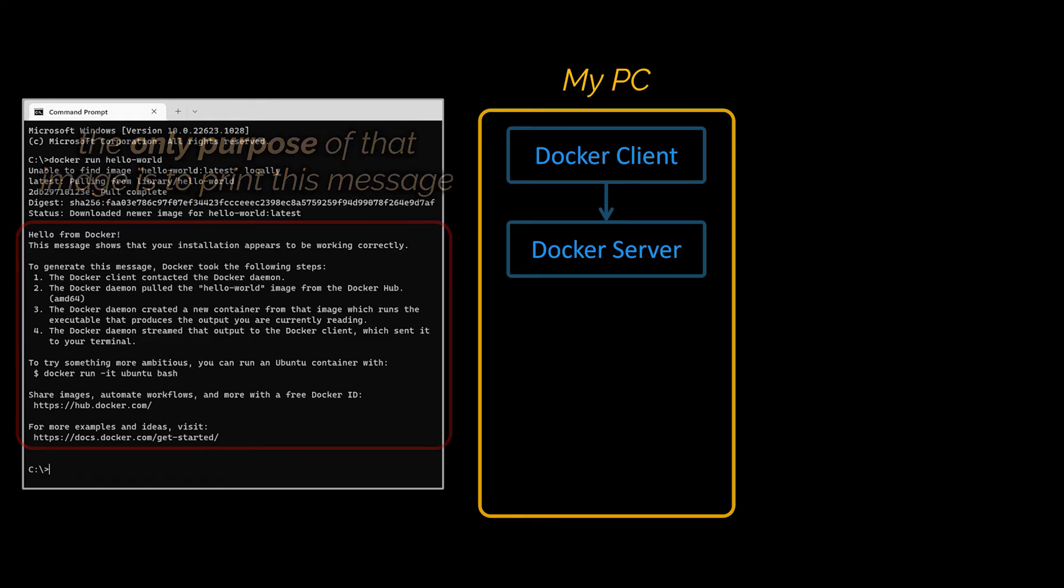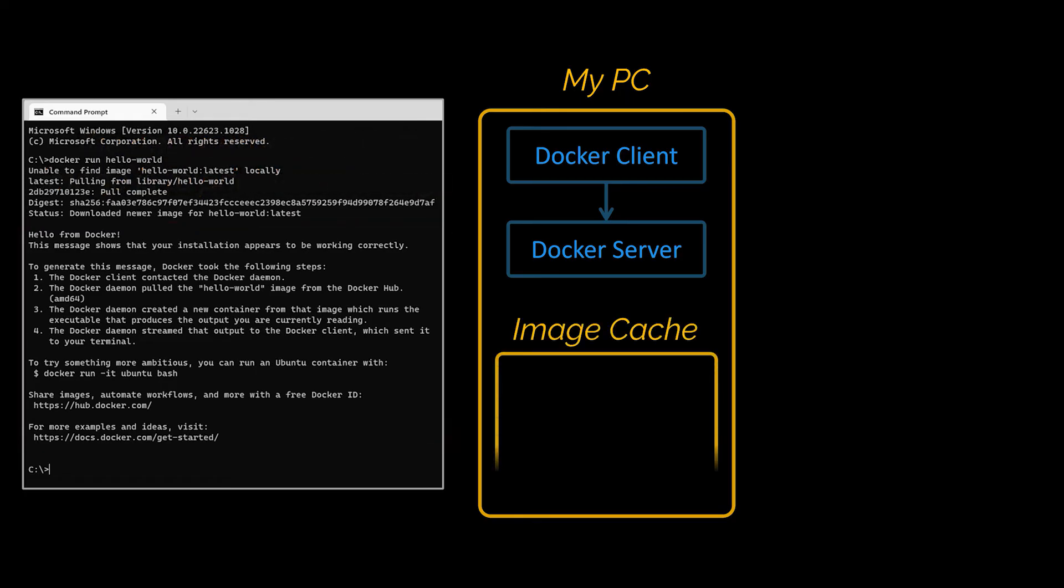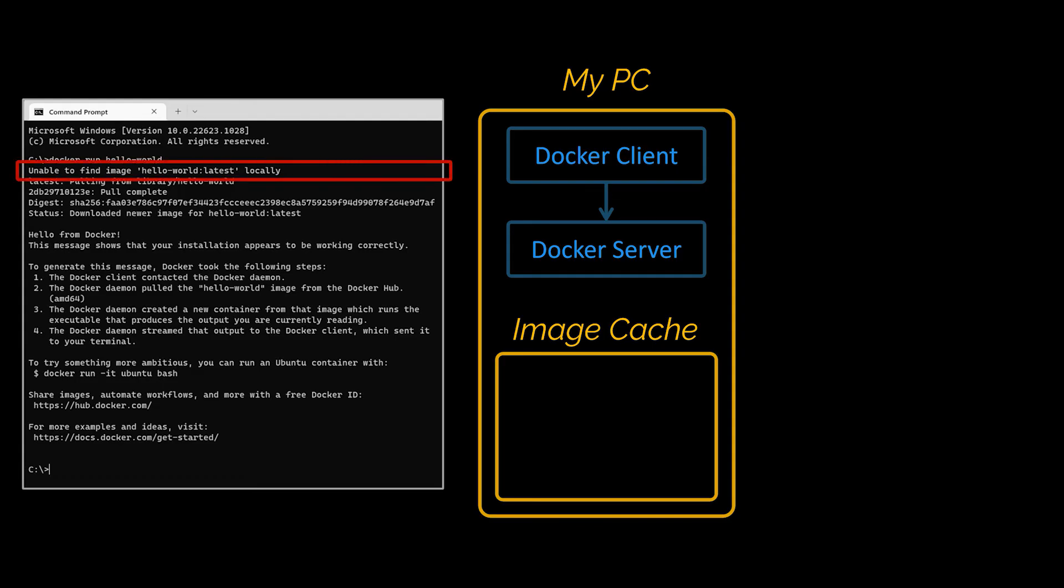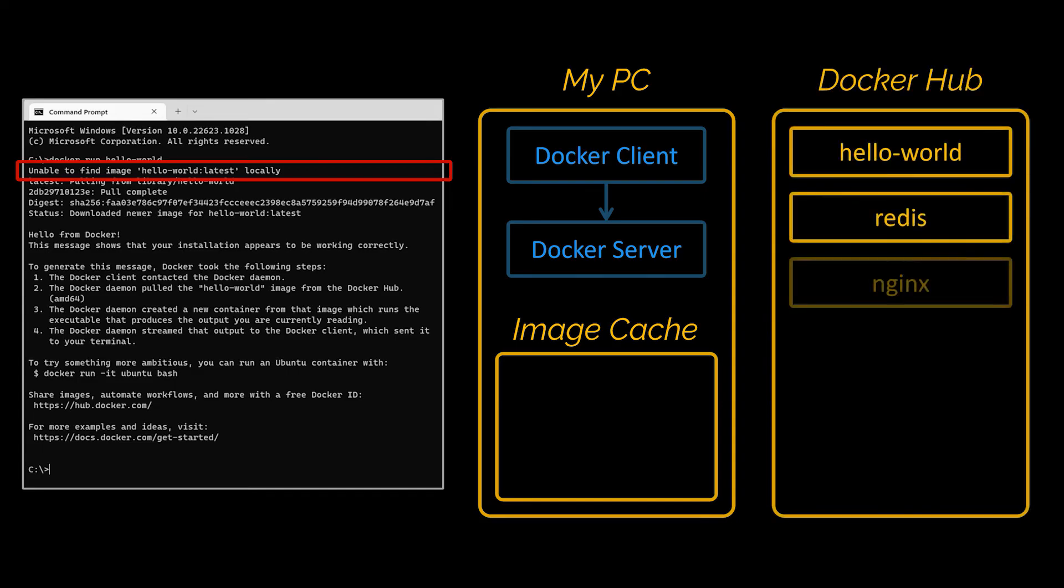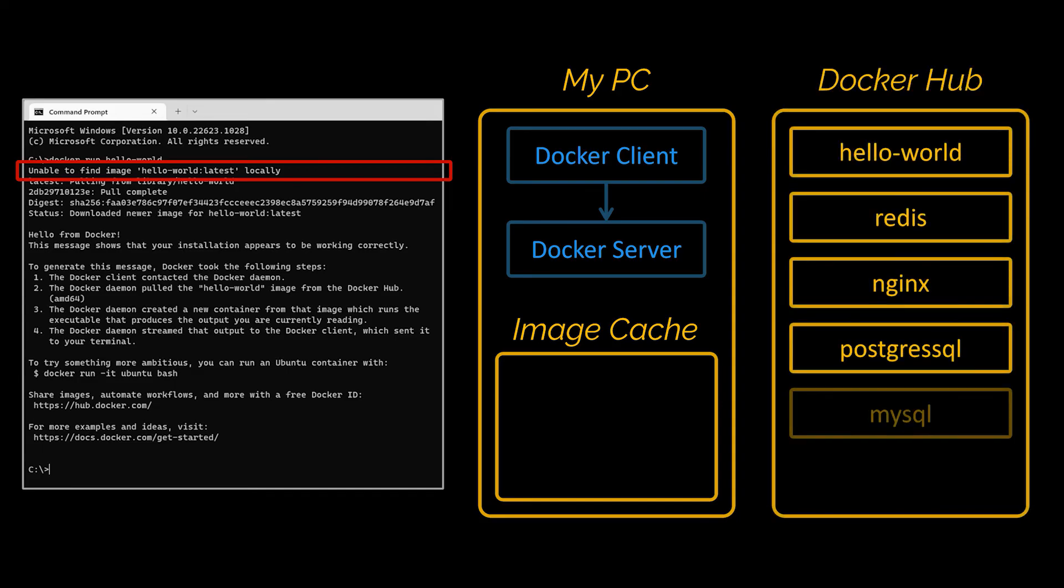And Docker server saw that we were trying to start up a new container using an image called hello world. The first thing the Docker server did was check to see if it already had a copy on your personal machine of the hello world image or hello world file. Therefore Docker server investigated something called the image cache. Now because you and I just installed Docker on our personal computers that image cache is currently empty. We have no images that have already been downloaded before.